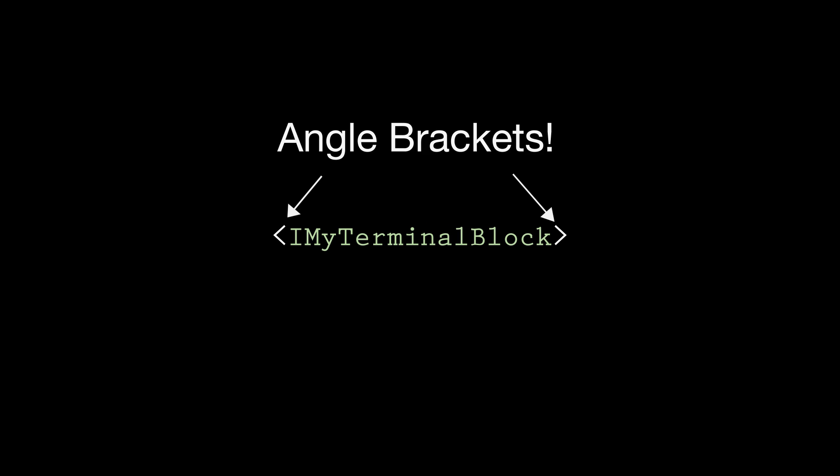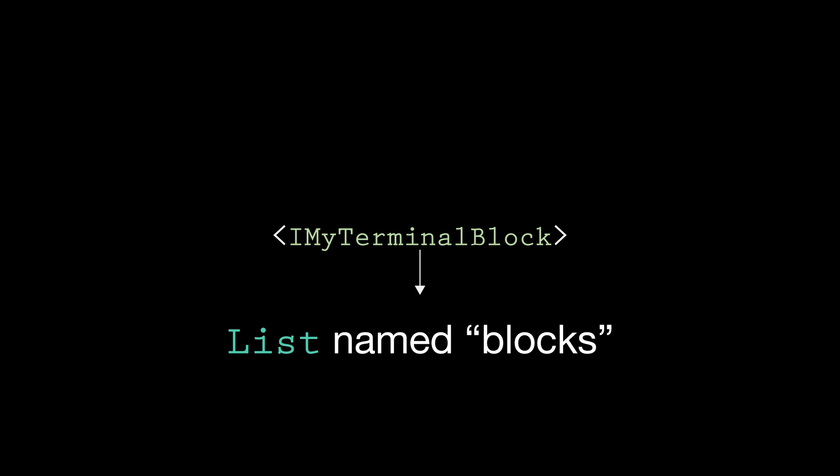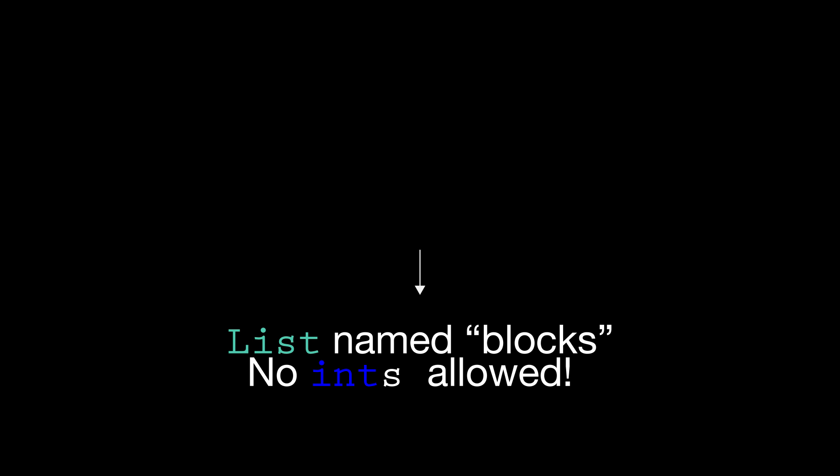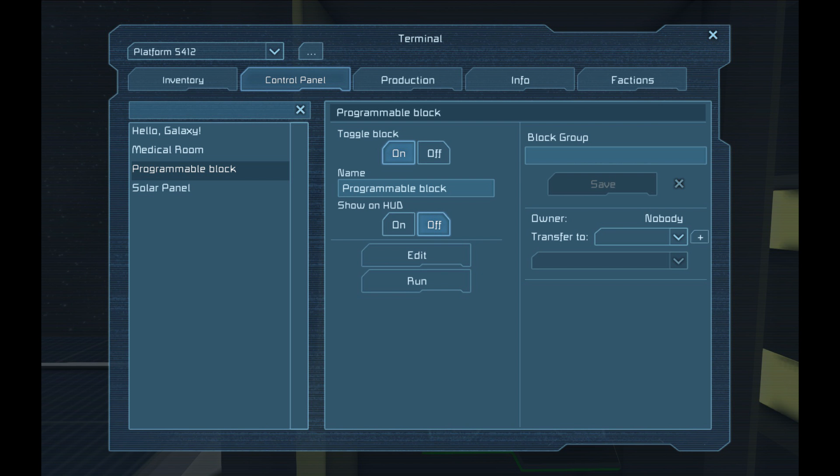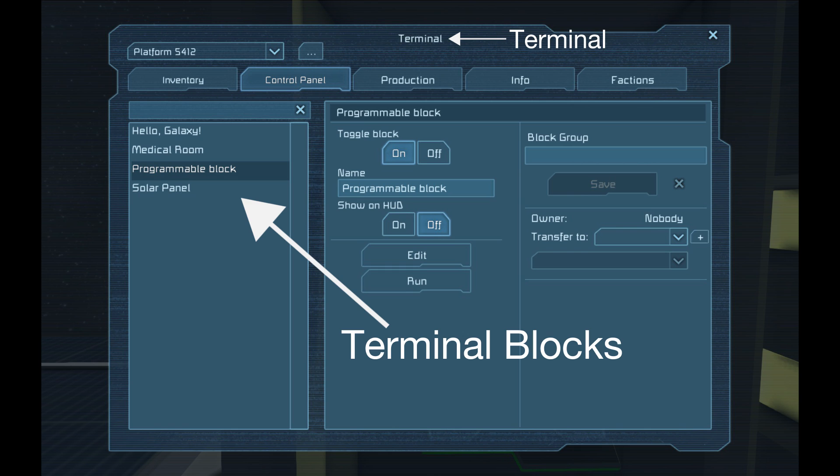Next, we have this IMyTerminalBlock thing in an angle bracket. This tells the list that we want to hold a bunch of terminal block objects in the list. The terminal block object is easy to remember. If it is found in your control panel, it is a terminal block.